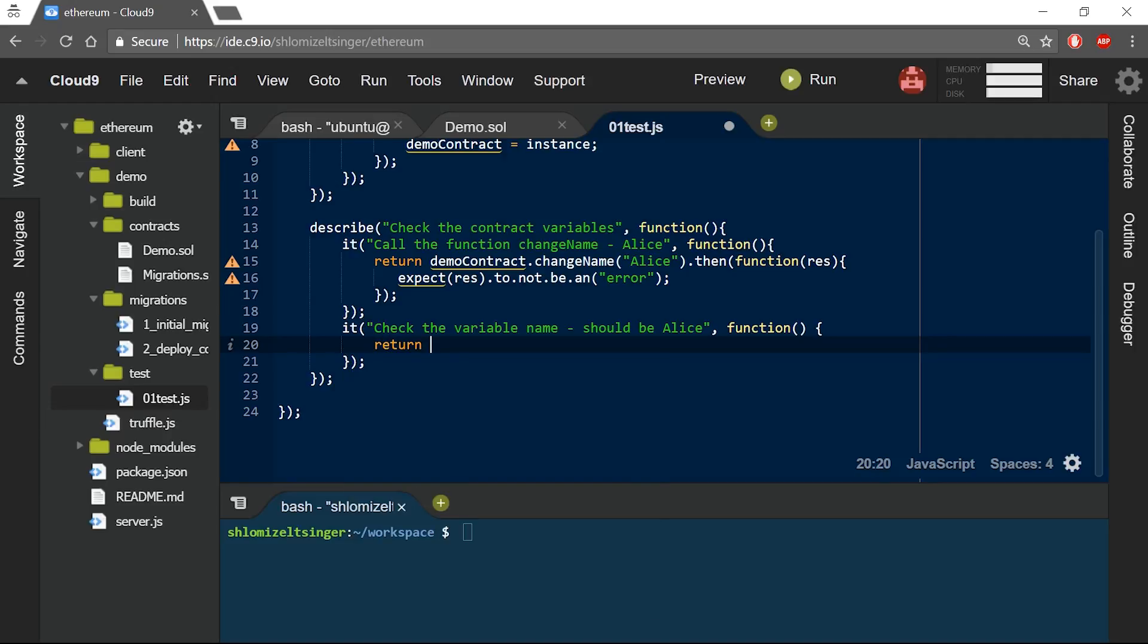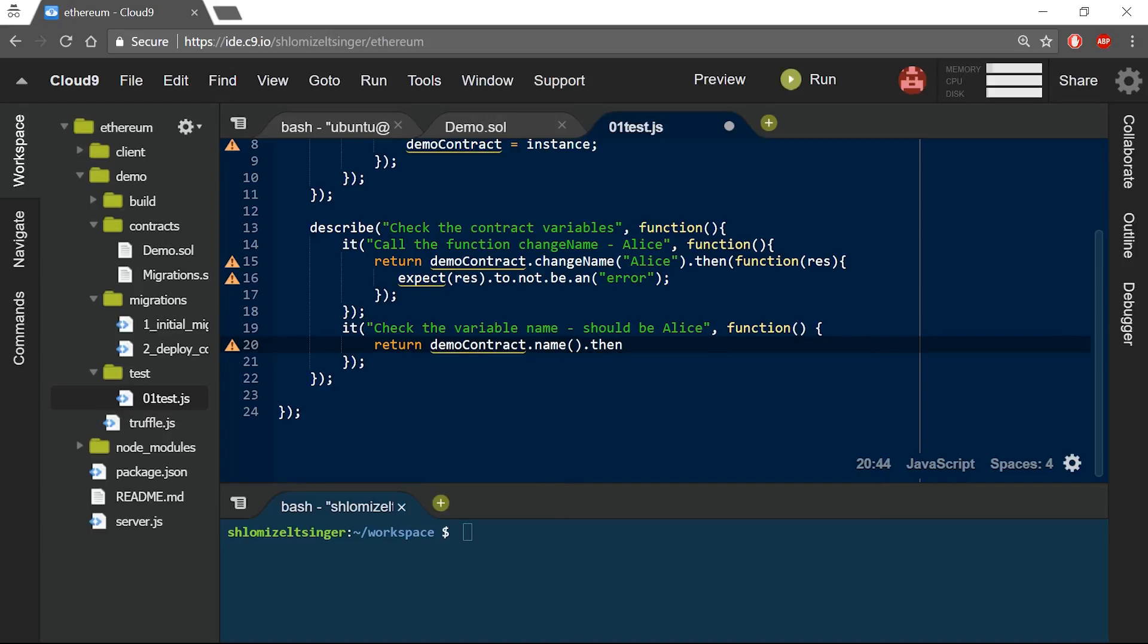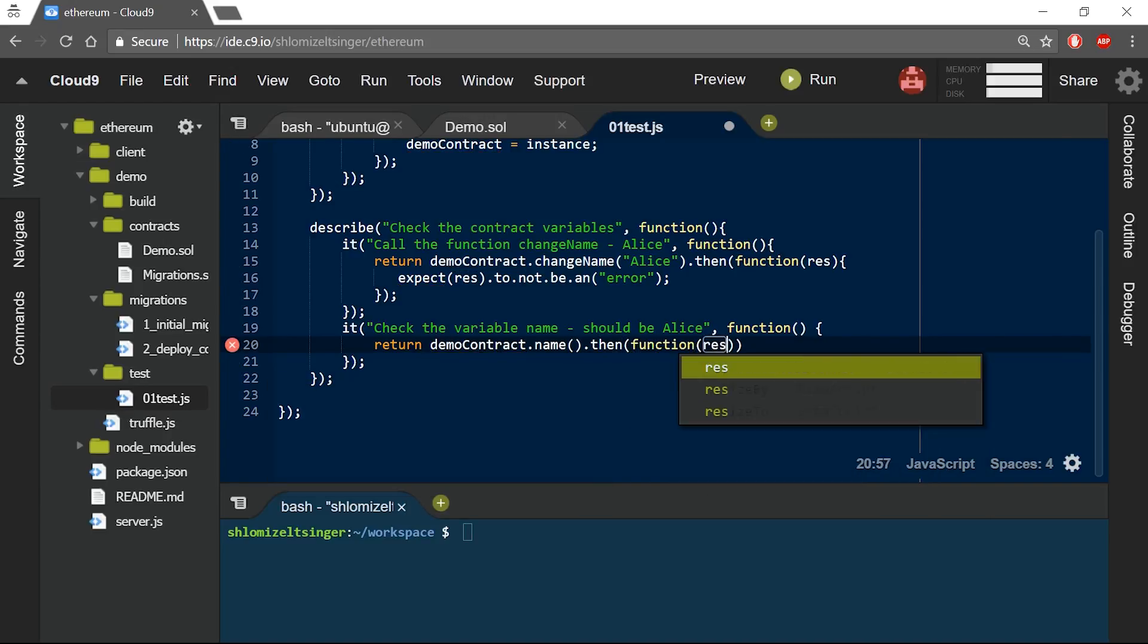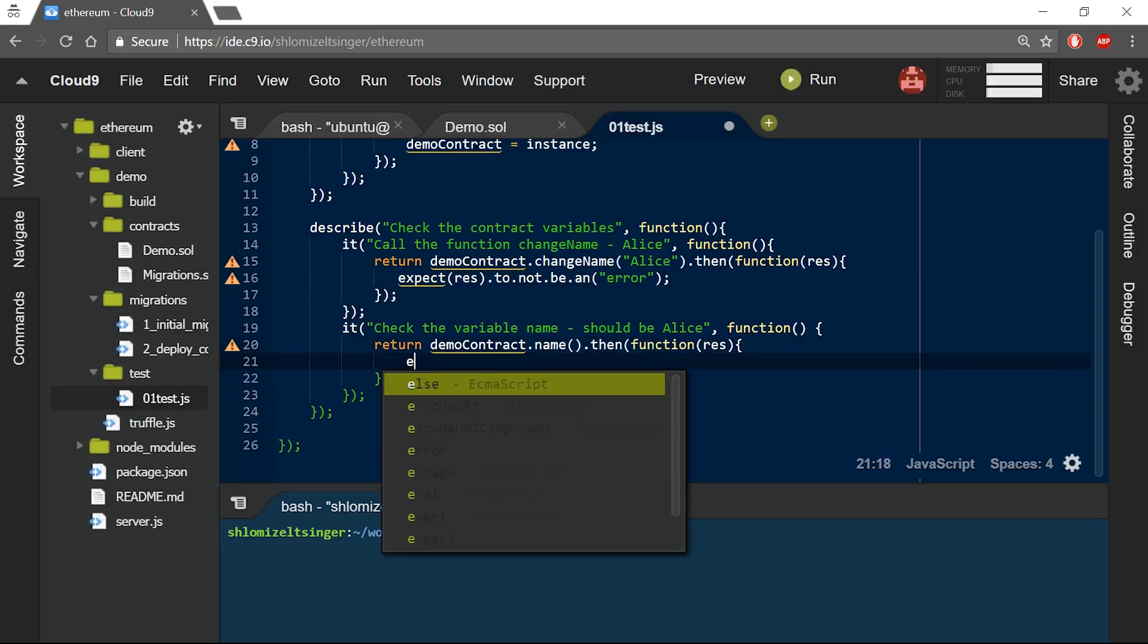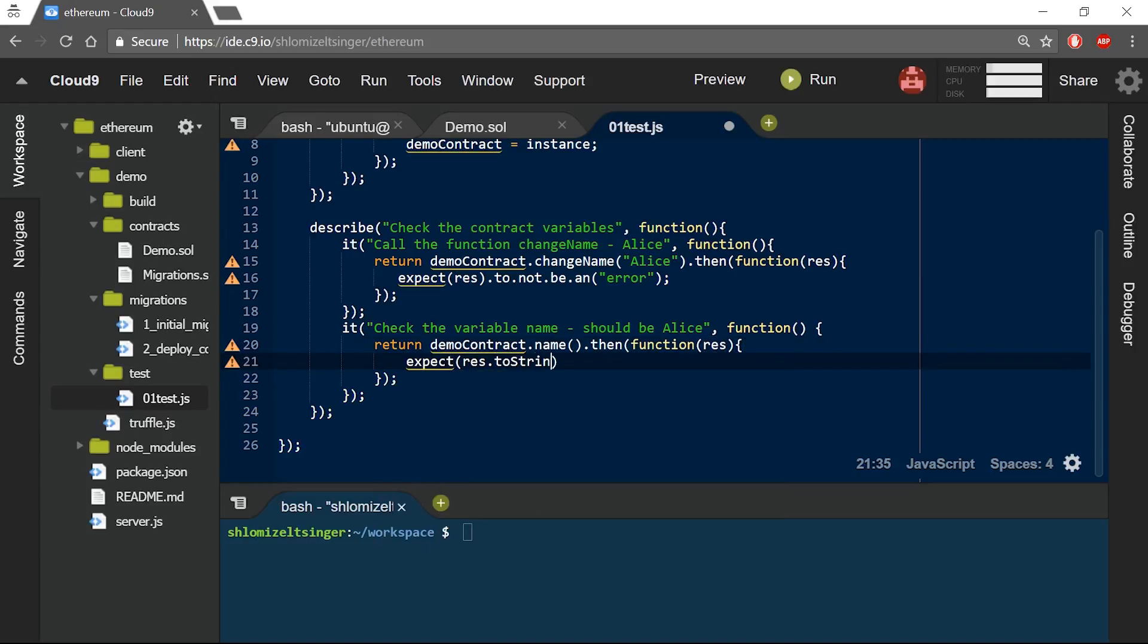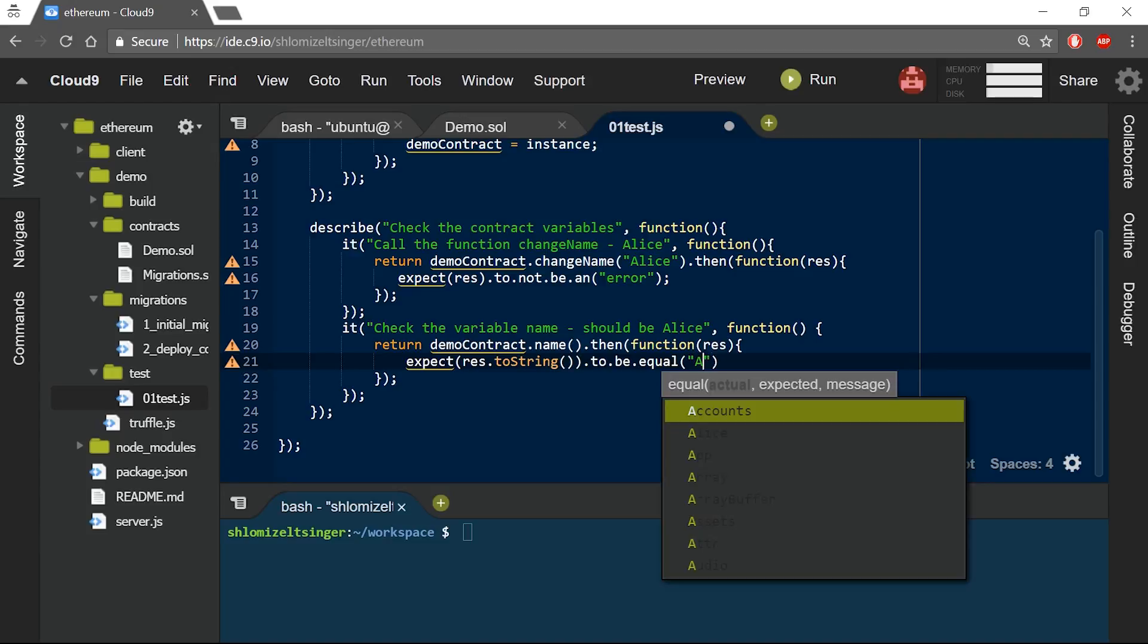So I will just call the name method on the demo contract, and then I will expect the results as a string to be equal Alice.